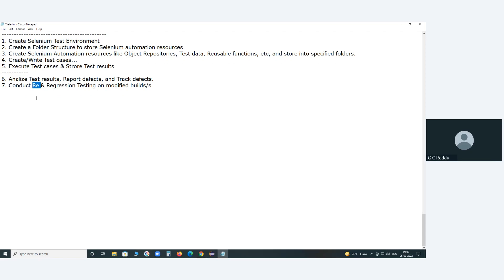To clarify: regression testing involves executing last time's failed cases and checking for a positive result status in this cycle. Re-testing means executing last time's passed test cases to verify whether the cases are passed or not in this current cycle.